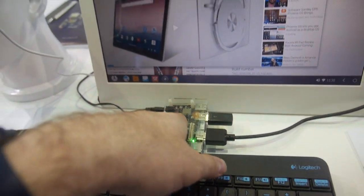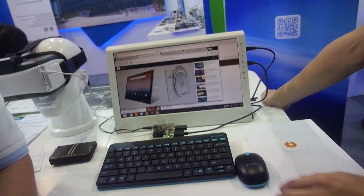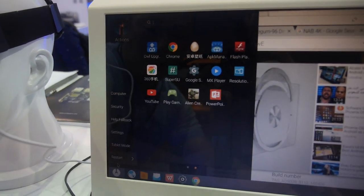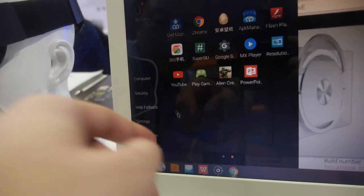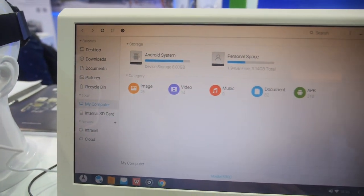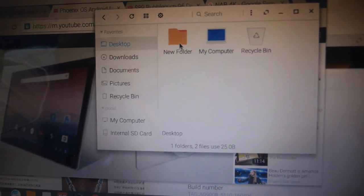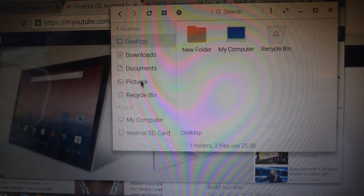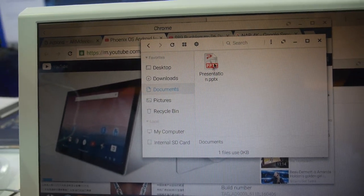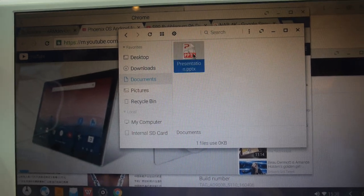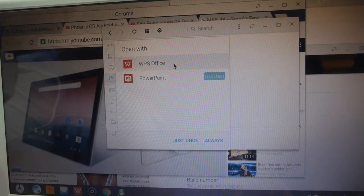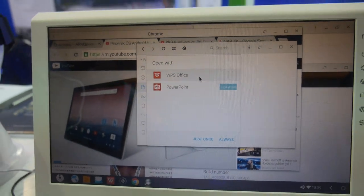We're here at the Actions booth and this is a quad-core ARM Cortex-A53 running Phoenix OS. This is a special start menu built on the side, and there's a powerful file manager with a lot of functions, plus multi-window support for productivity.